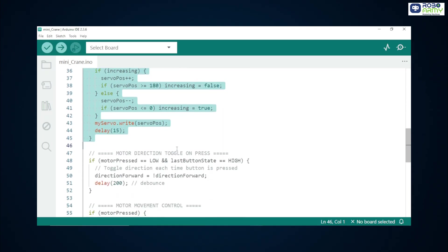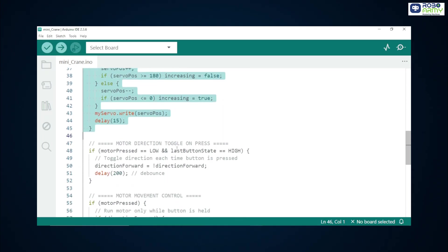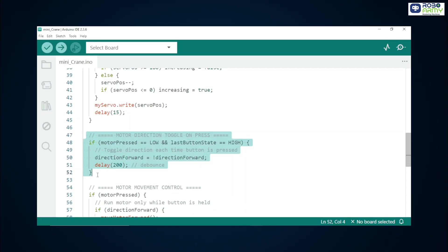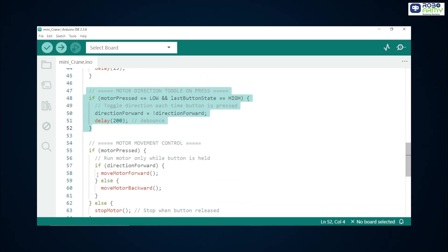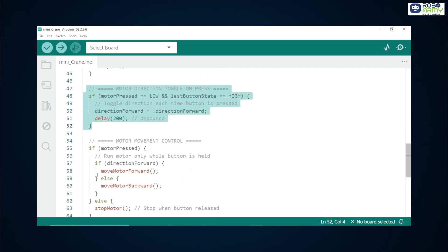Importantly, when you release the button, this if block is skipped so the servo stops and holds its last angle. This detects the moment the button transitions from not pressed high to pressed low. That edge detection prevents multiple toggles while the button remains held. When that edge happens, we flip direction forward using direction forward equals not equals direction forward. Use a short delay 200 milliseconds for debouncing so mechanical bounce would not cause multiple toggles.